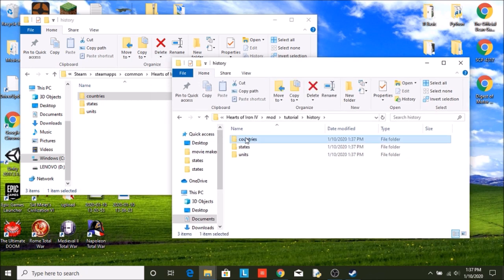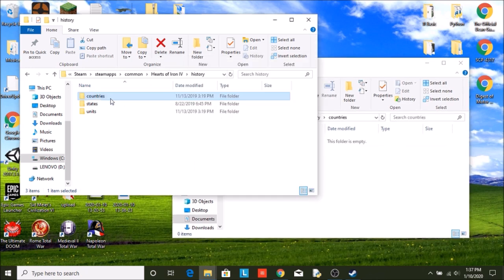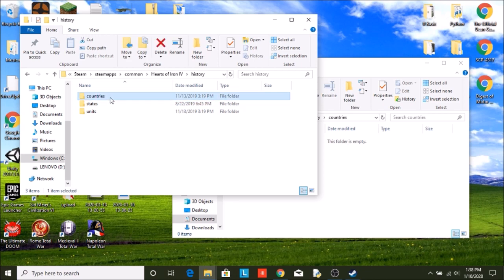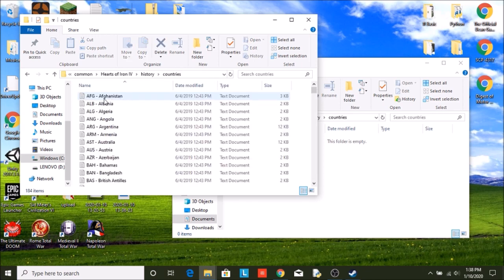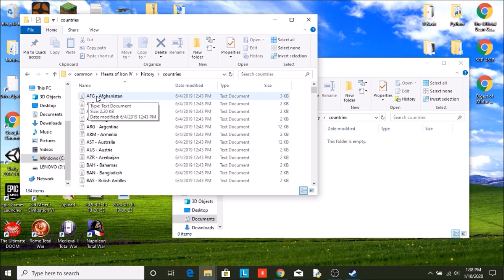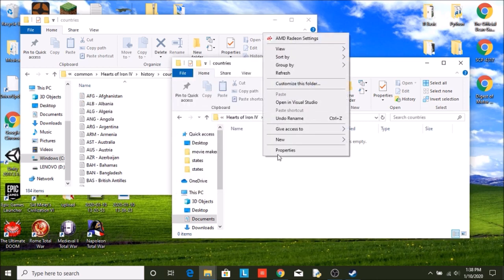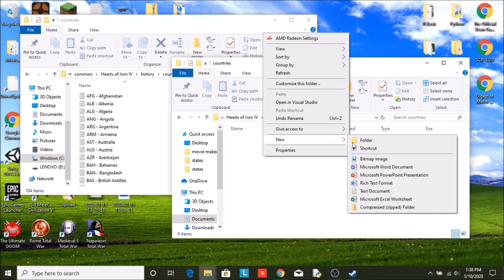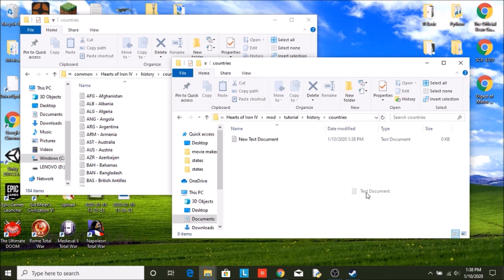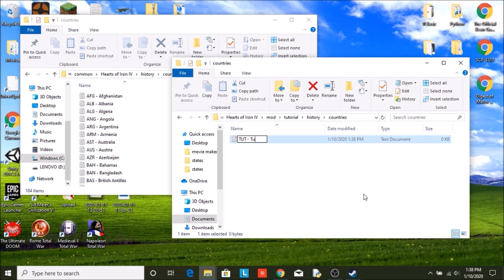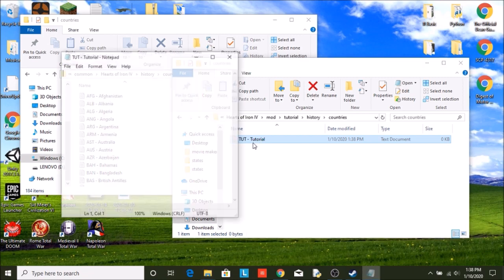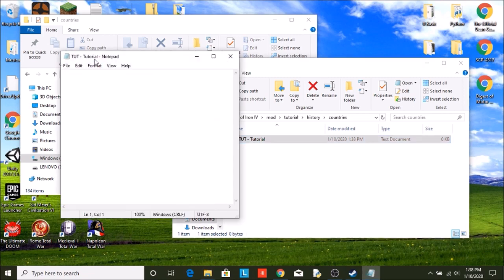We're going to start by going to countries in both of them. As you can see, the name of your folder is always going to be your country tag, dash, then whatever the full name of your country is. So I create a text document. Mine will be tut, dash, tutorial. We're going to open that up.